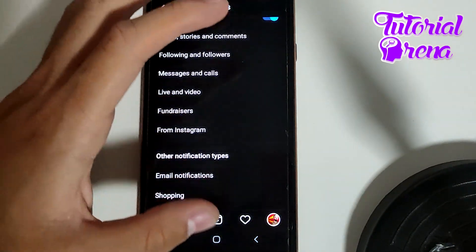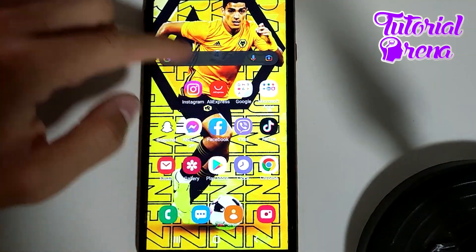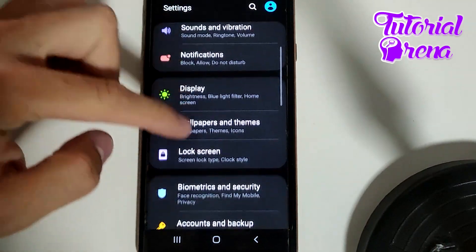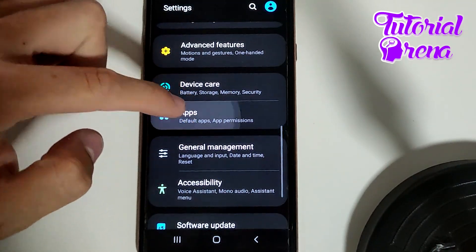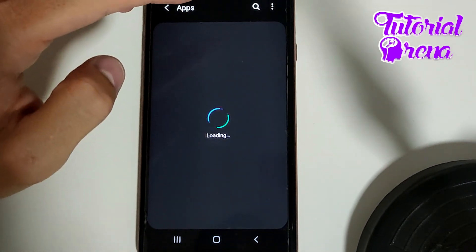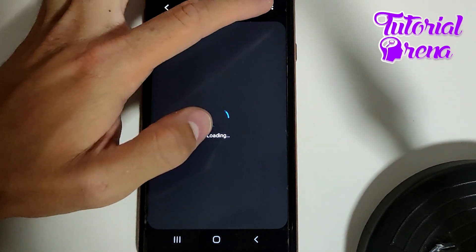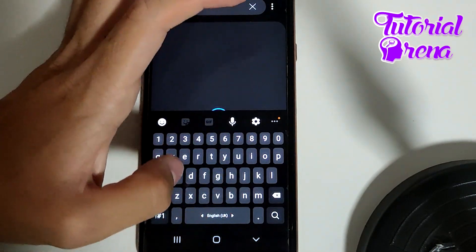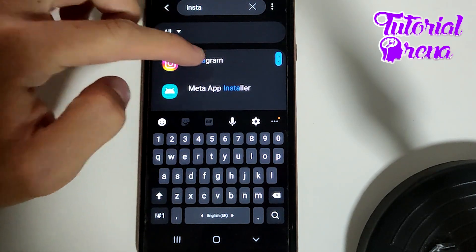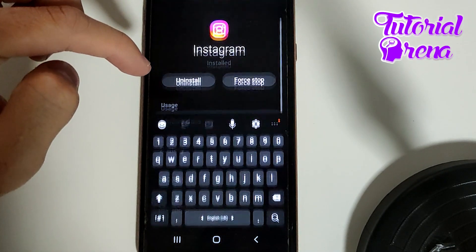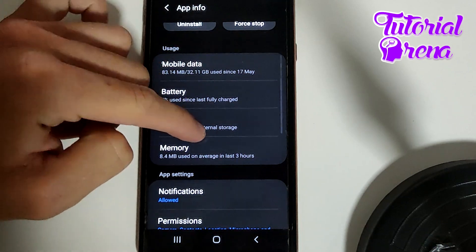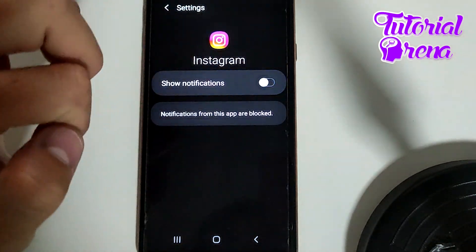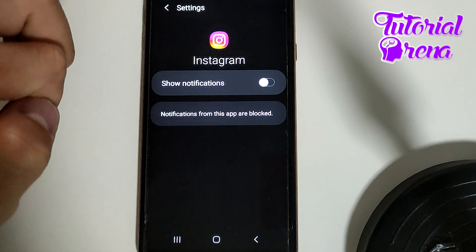You also have the option to go to the Settings on your phone. When you get there, go to Applications, then search for Instagram in the search box. When you find it, go to Notifications and turn off the toggle button. And with this, we have done it.